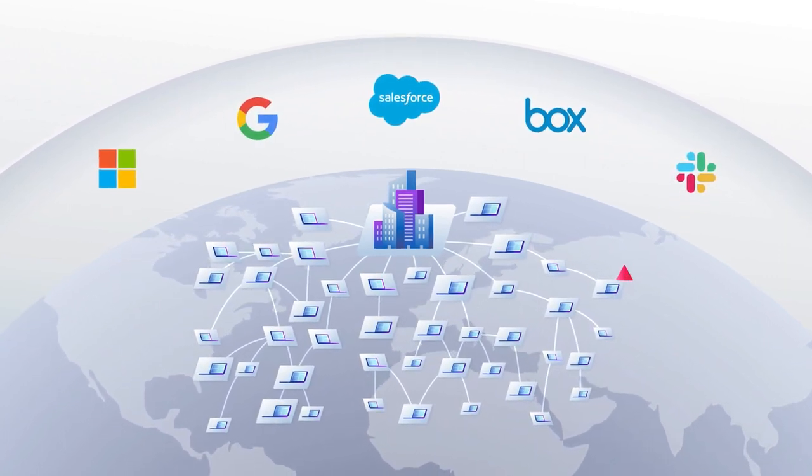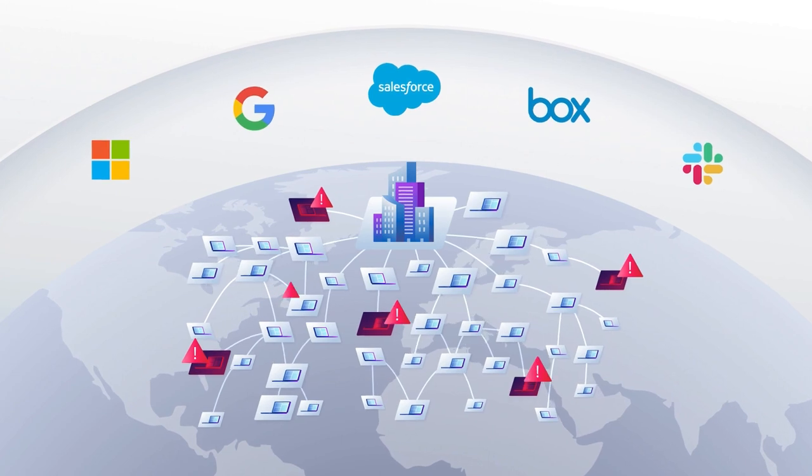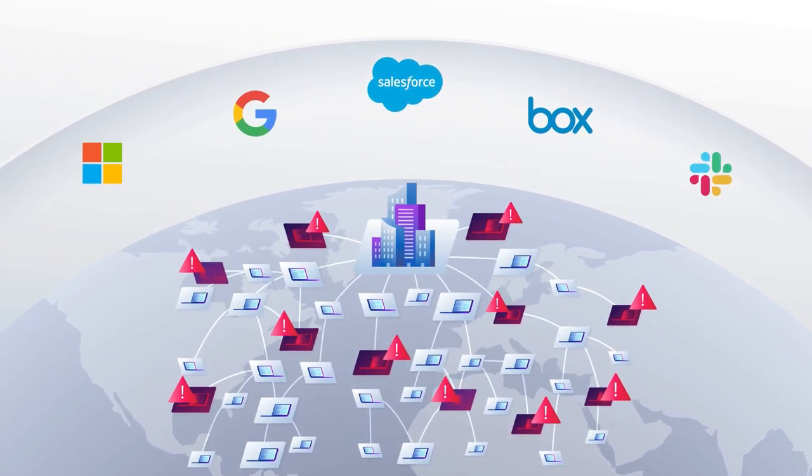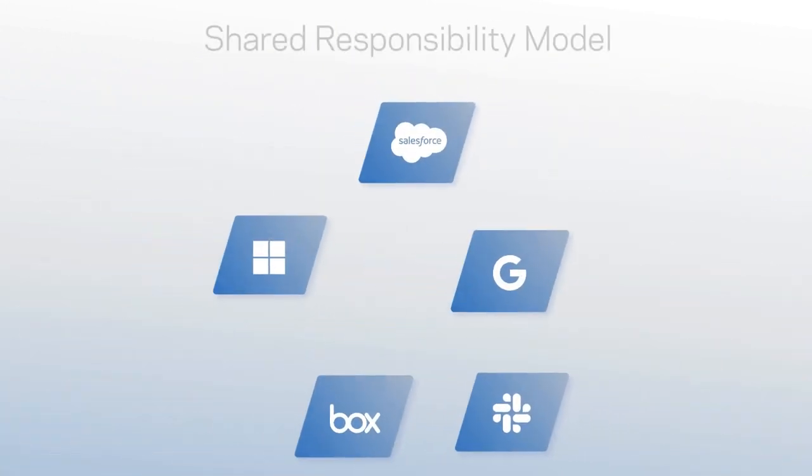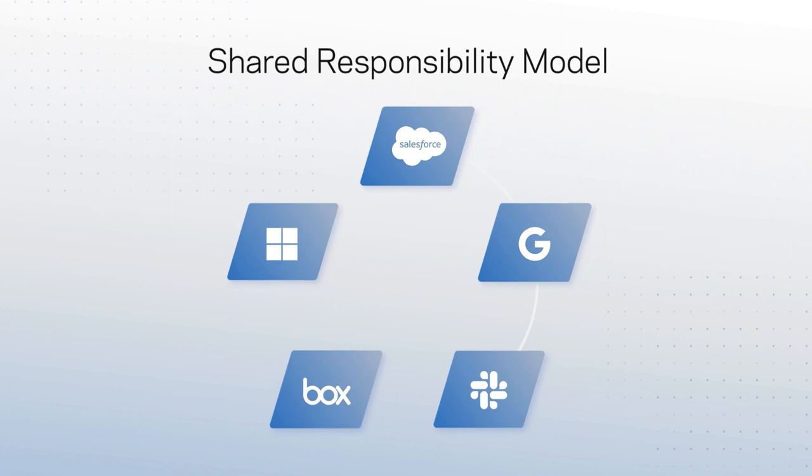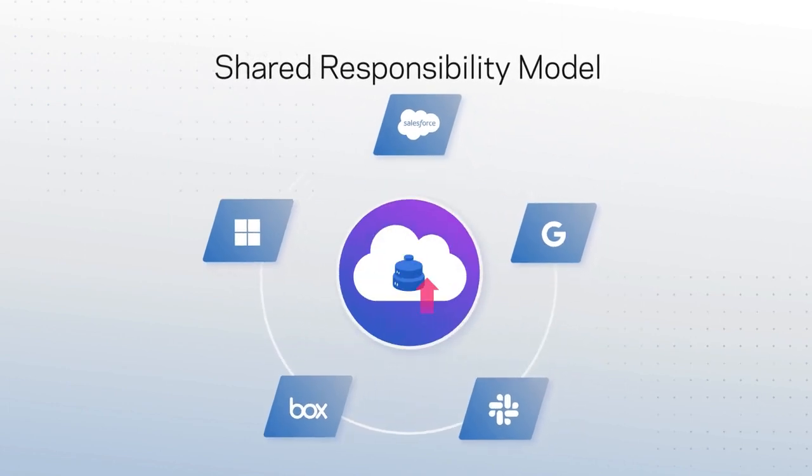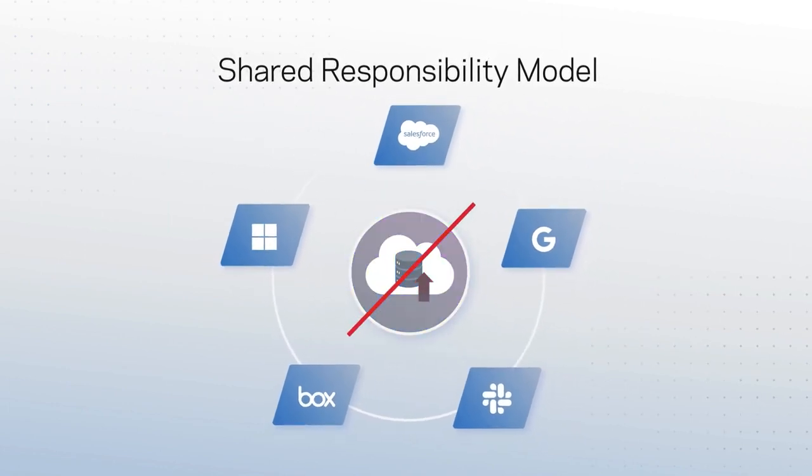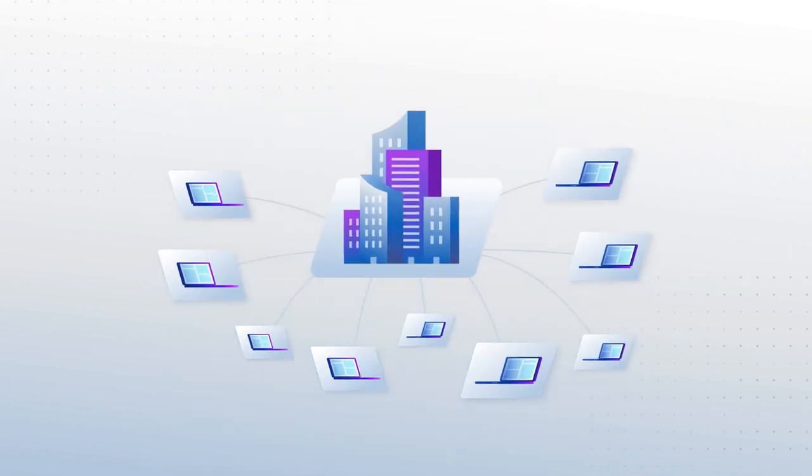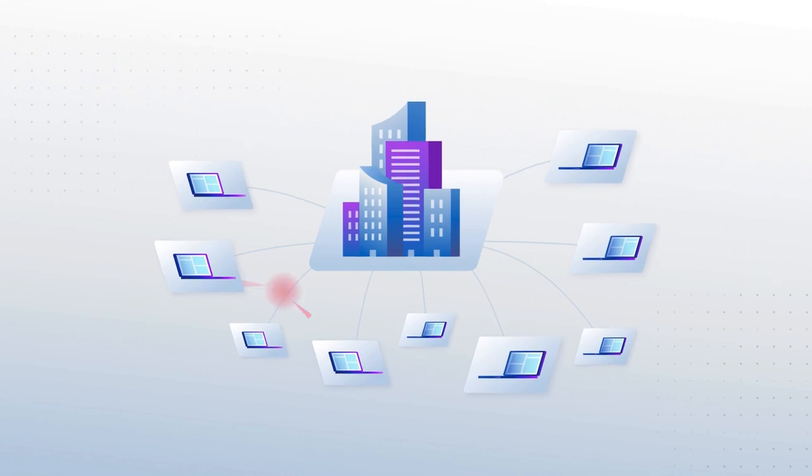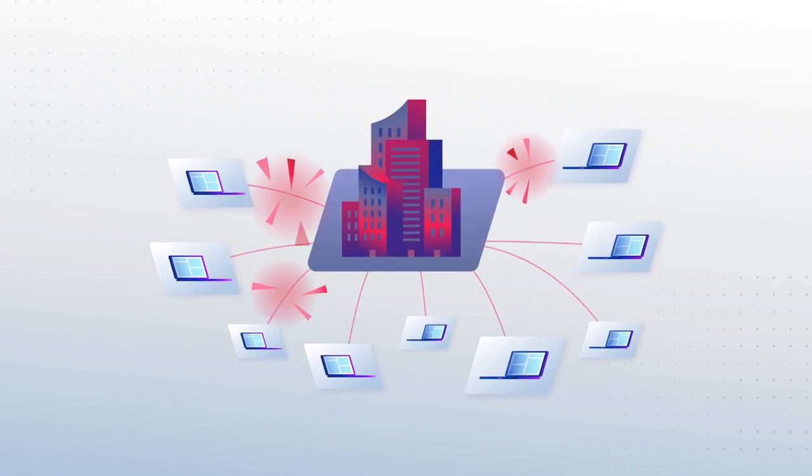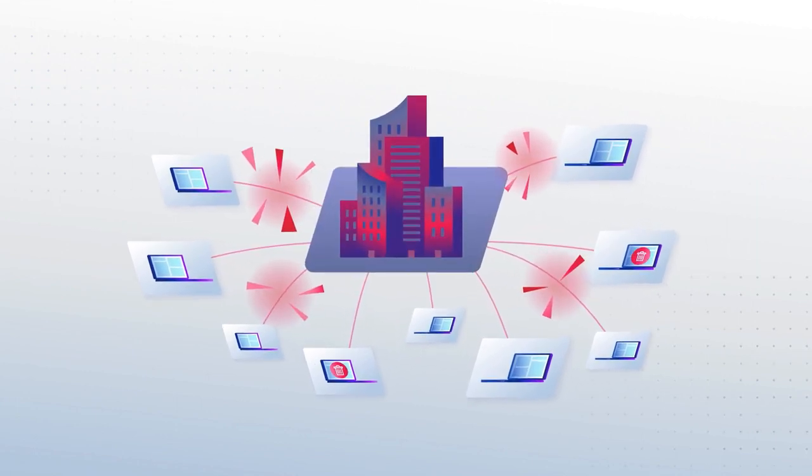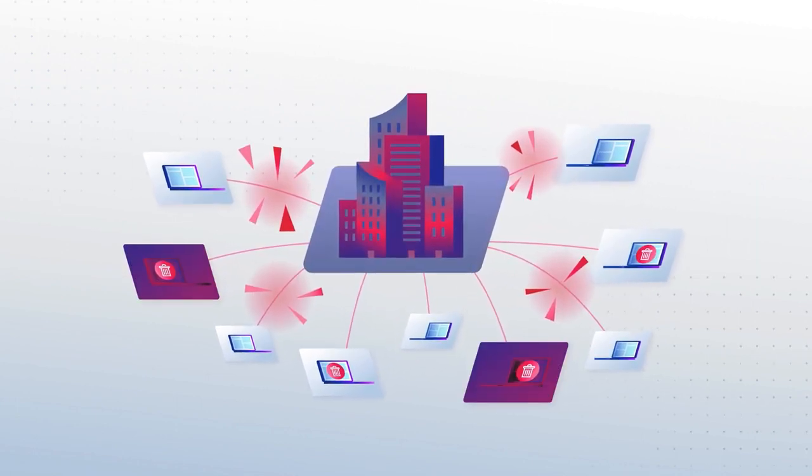But they also present challenges, especially when it comes to data protection. Under the shared responsibility model, SaaS application providers are not responsible for backing up customer data, which leaves it exposed to both ransomware attacks and the risk of deletion, whether accidental or malicious.